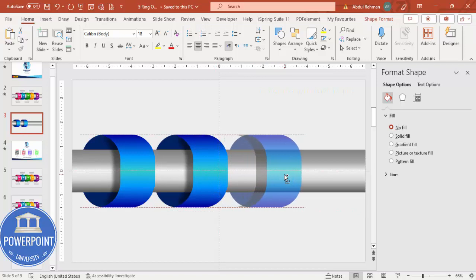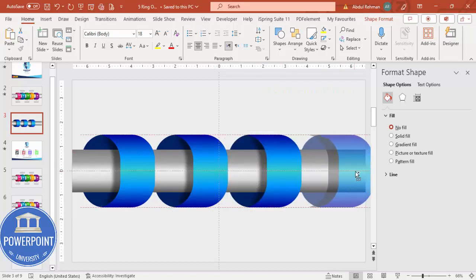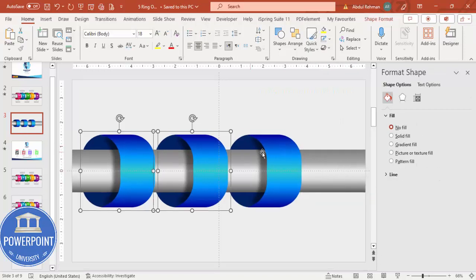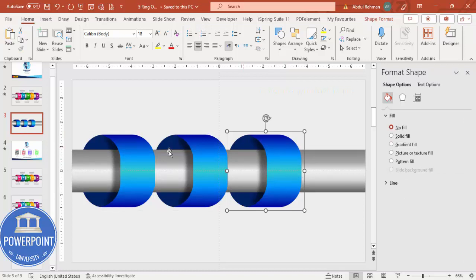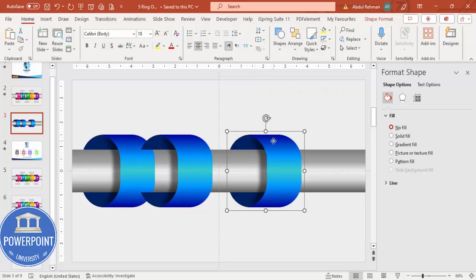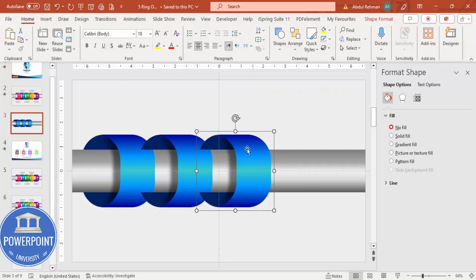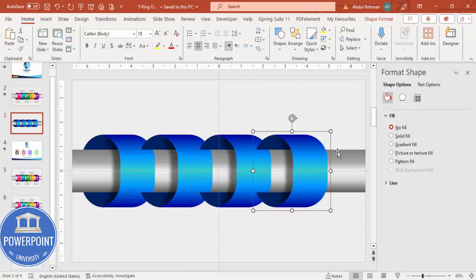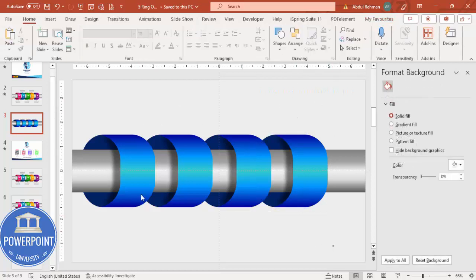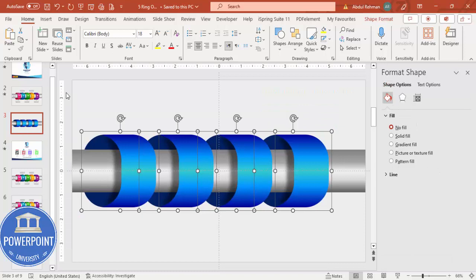Continue duplicating — create the third and fourth options the same way. Because the size is larger, you may need to bring them closer together to fit all options on the pipe. Send each new copy to the back as needed. You can now select all four and center-align them on the slide.